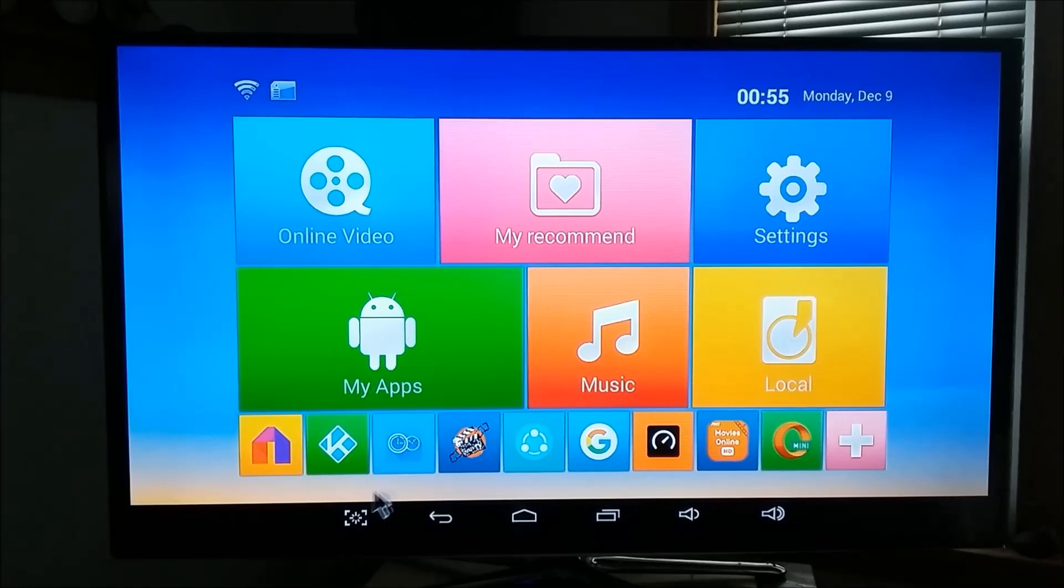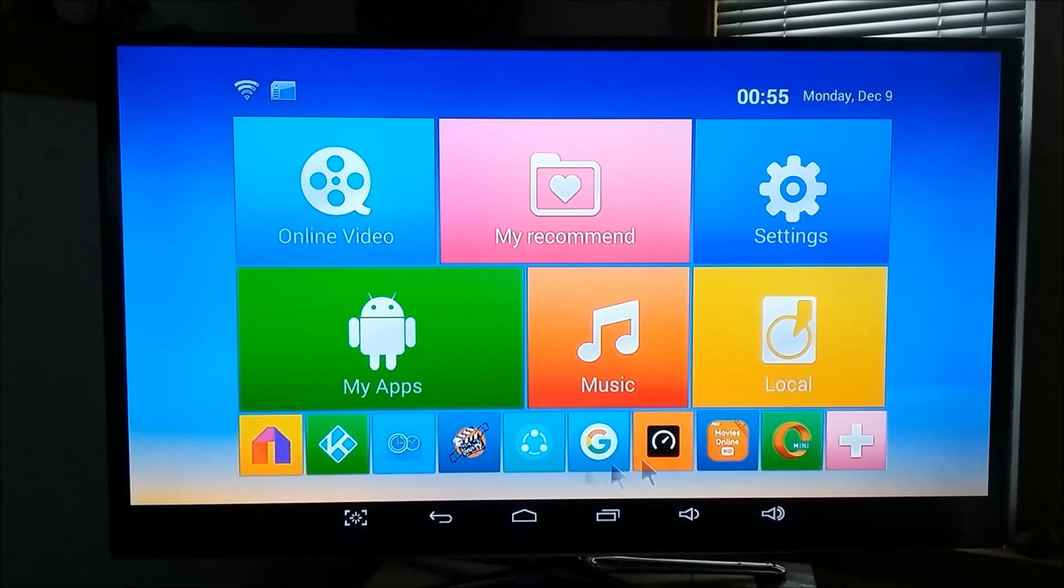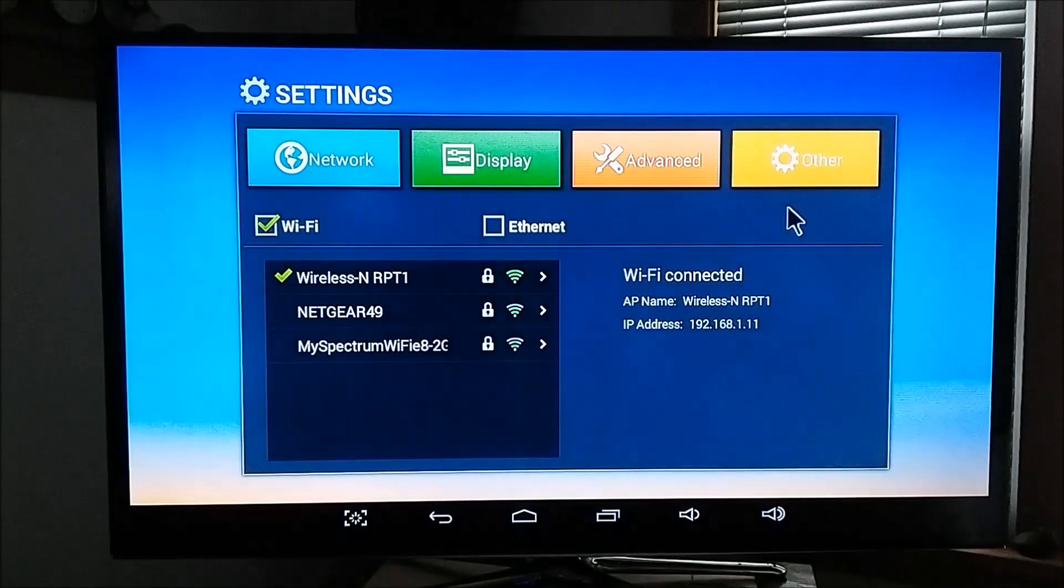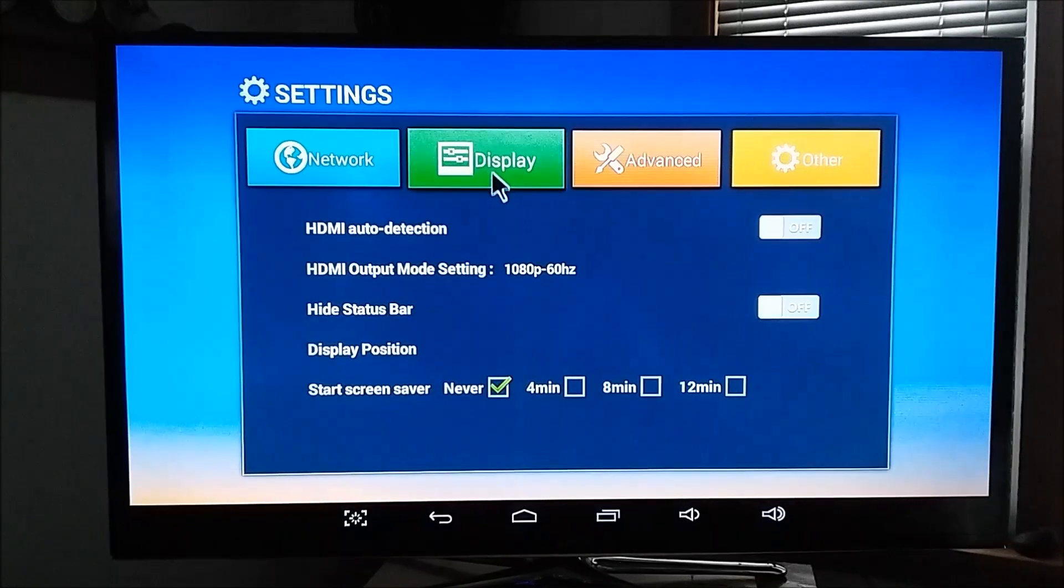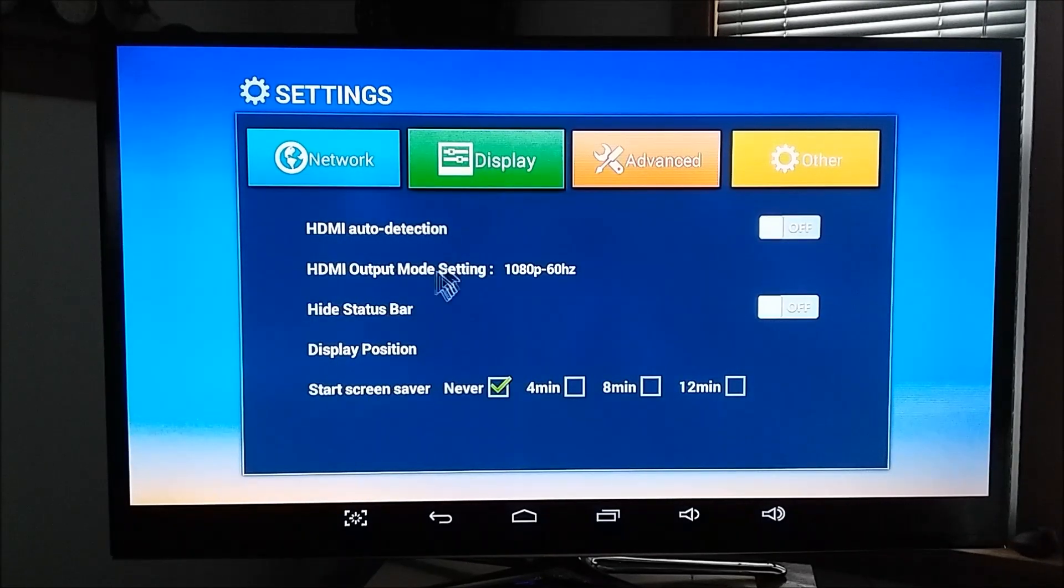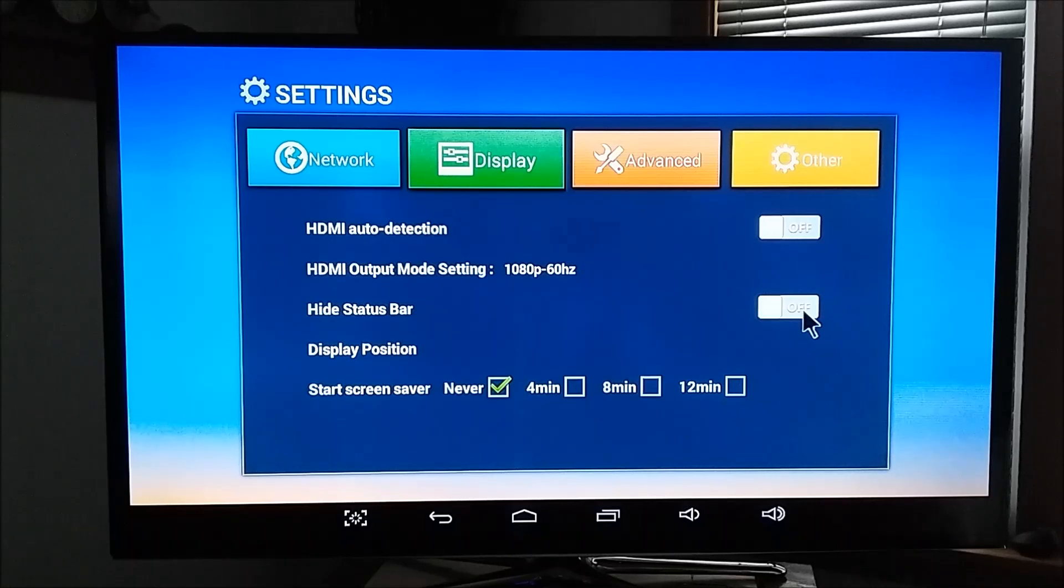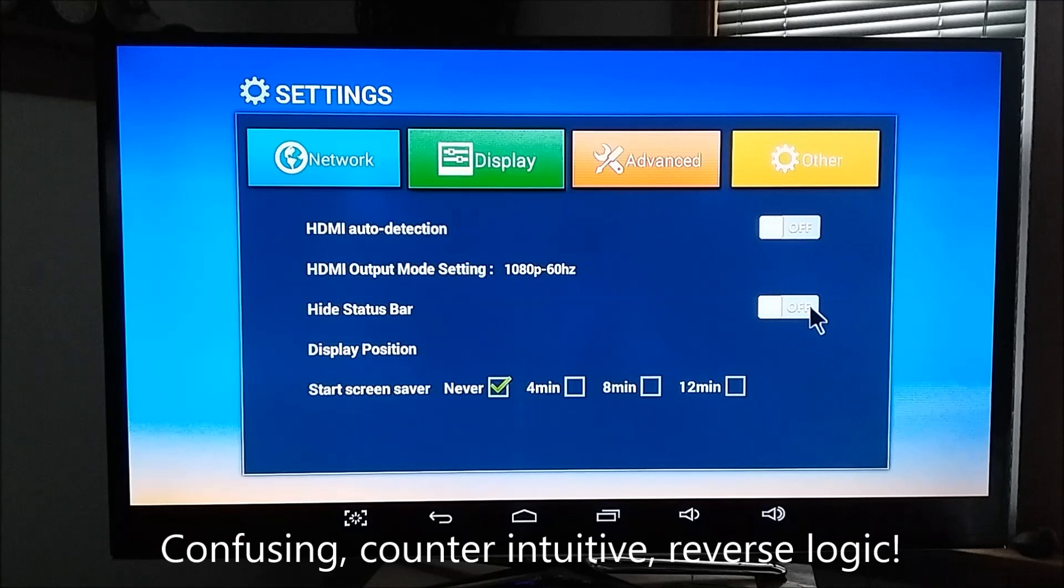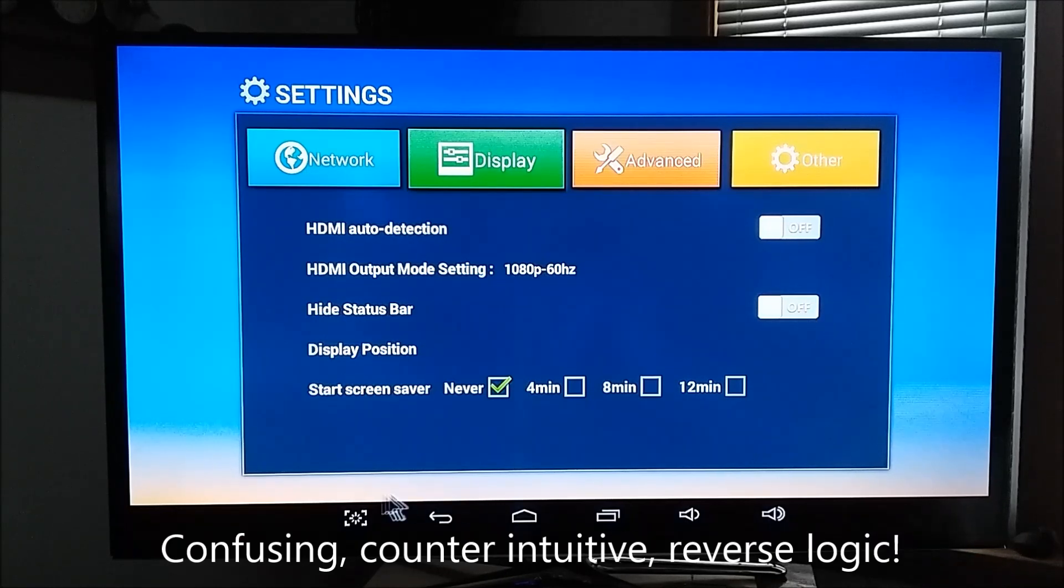The first thing you want to do is make sure you have this status bar out. If you don't have the status bar out, go to settings, display, hide status bar has to be off. By default it's on. You want to make sure that this is off so the status bar, which is this, is not hidden.